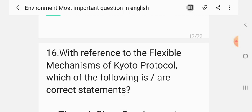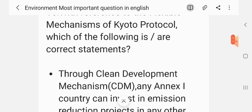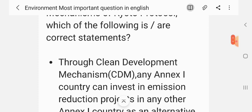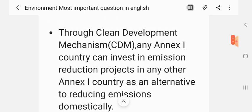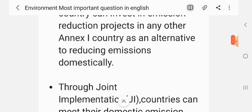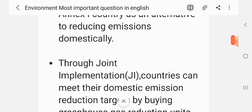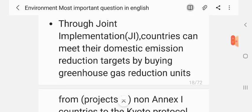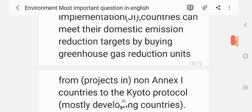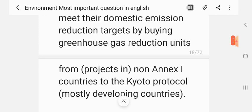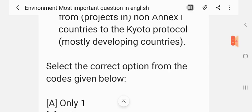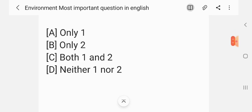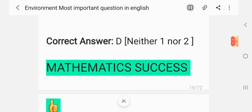Question 16. With reference to the flexible mechanisms of the Kyoto Protocol, which of the following is a correct statement? Statement 1: Through the Clean Development Mechanism, an Annex-I country can invest in emission reduction projects in any other Annex-I country as an alternative to reducing emissions domestically. Statement 2: Through Joint Implementation, countries can meet domestic emission reduction targets by buying greenhouse gas reduction units from projects in non-Annex countries, mostly developing countries. The correct answer is D — neither 1 nor 2.